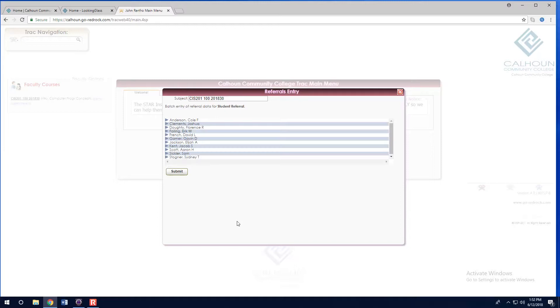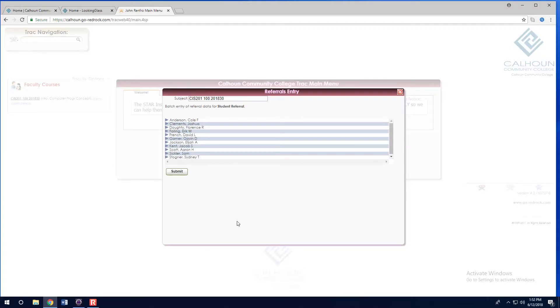You, the submitter, will immediately receive an automated response. Students will immediately receive an email encouraging them to follow through with the recommendations. Please note that they will not see any notes that were submitted with the form.